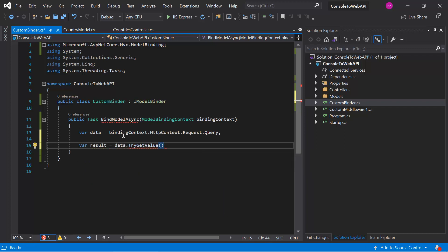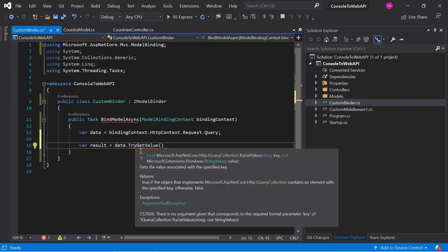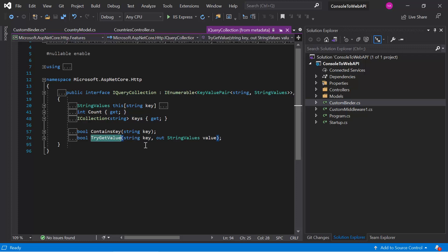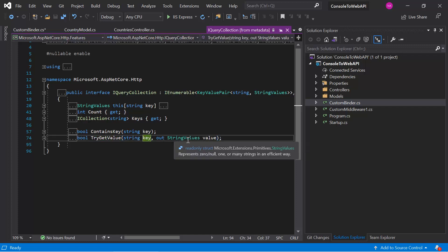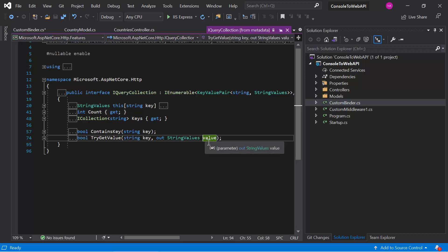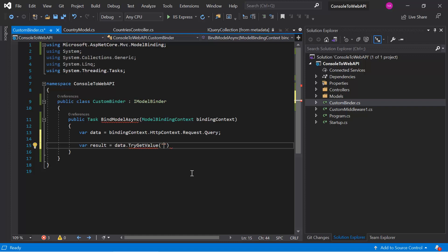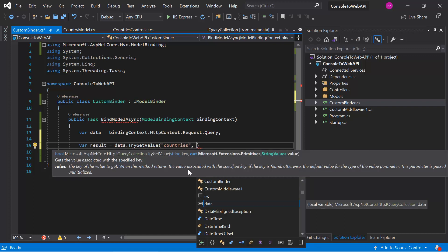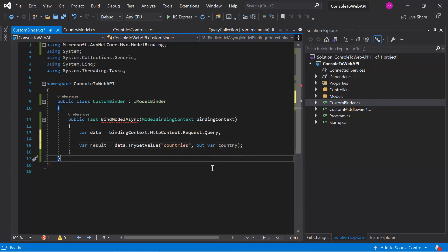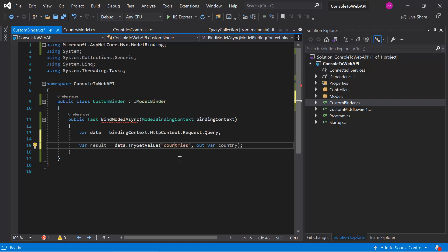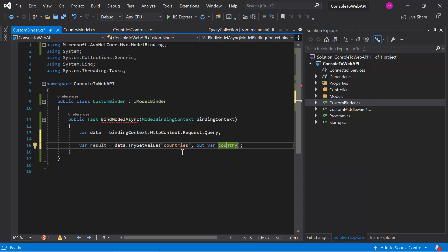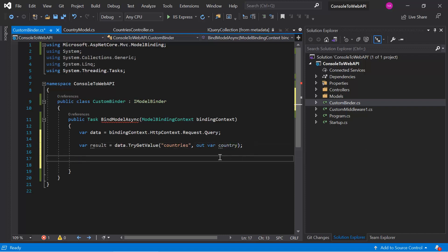We have to use the TryGetValue method. By using this, we can read the incoming data. Right-clicking and choosing 'Go to Definition', you can notice that we have to pass two parameters — first is the key, and second is a value of type 'out'. We will get the data from this key and the actual value will be available in the second parameter. Let's assume the name of the query string is 'countries' and pass the second parameter using the 'out' keyword. The actual value of 'countries' will be available in the 'country' field.